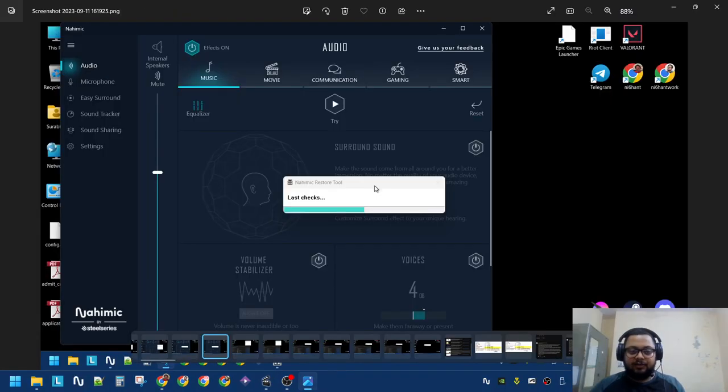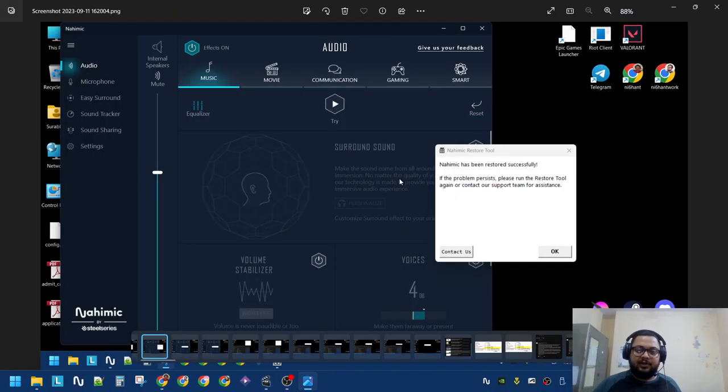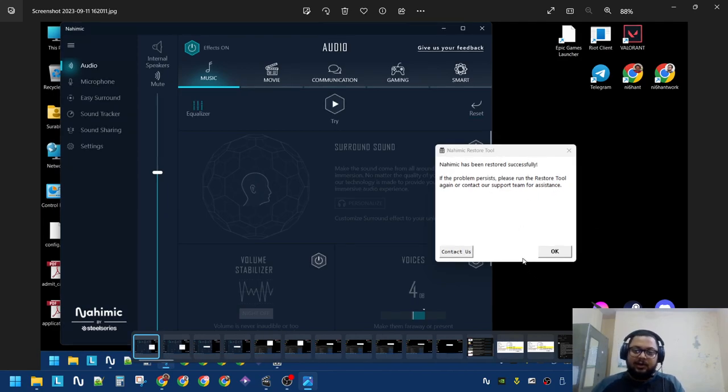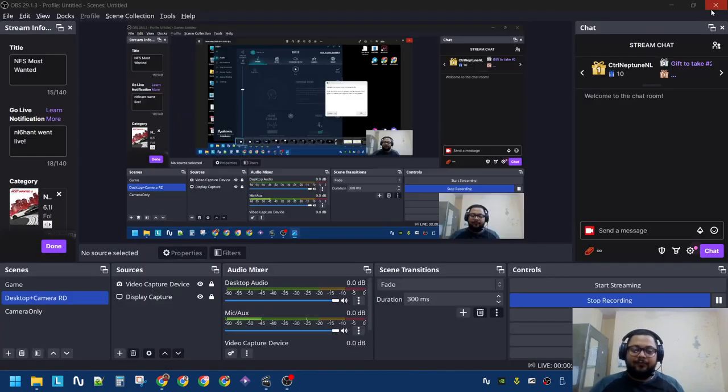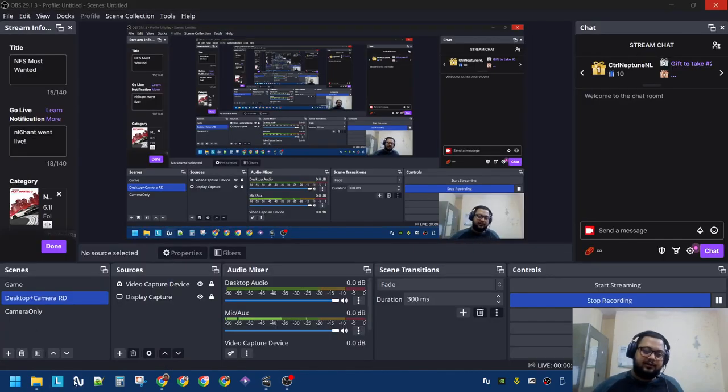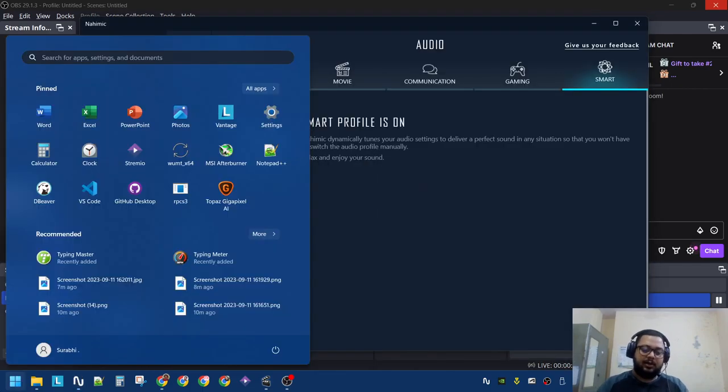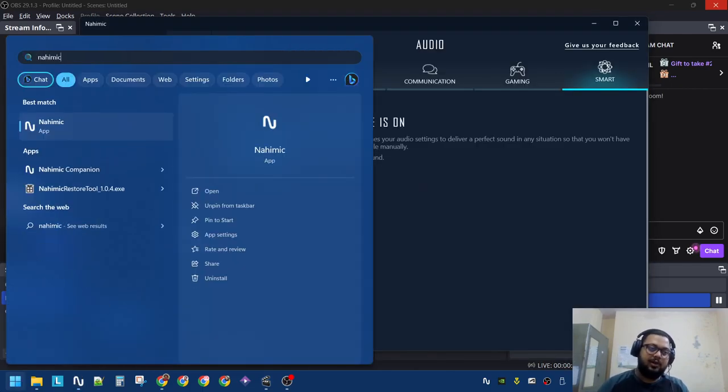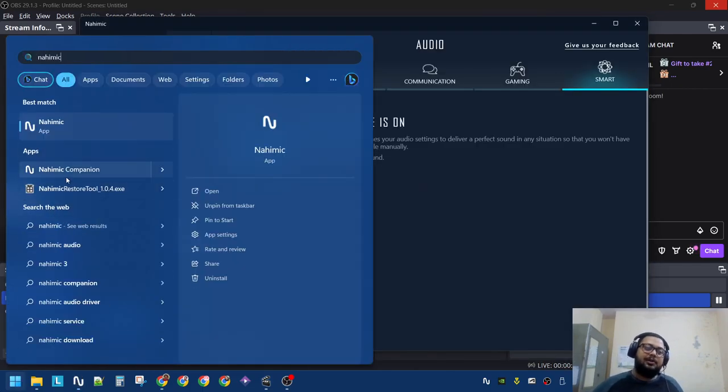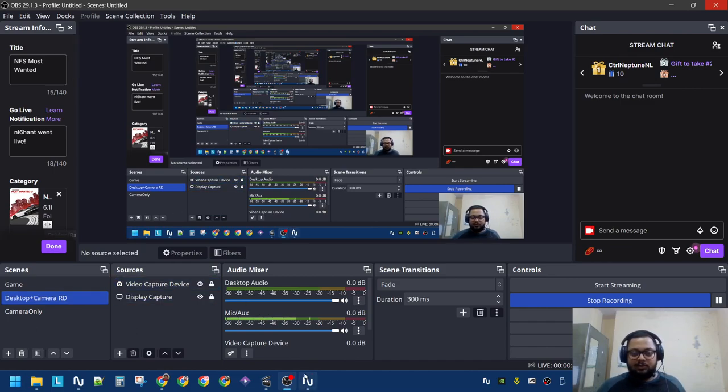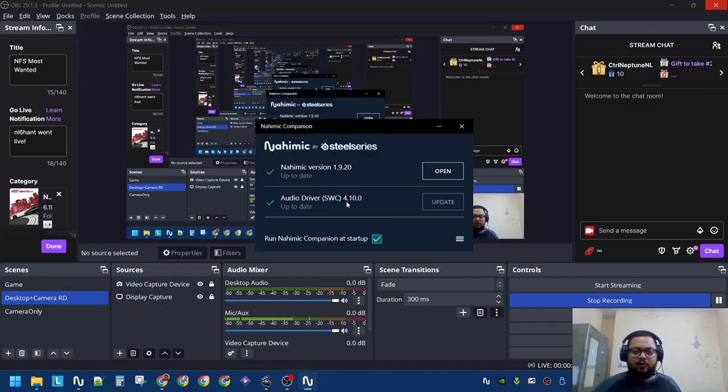After the laptop restarted, it did some final checks and it said that it has restarted successfully. If problem exists, it is started. So now that we have installed Nahimic, if you search for Nahimic, there will be Nahimic Companion. That is not what you have to worry about; this one is just for updates.